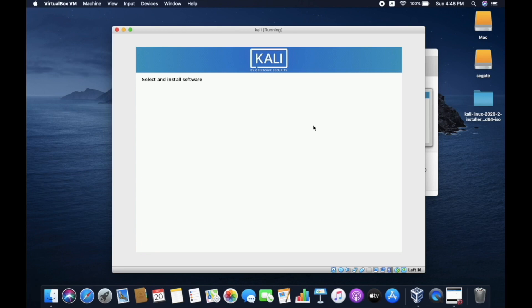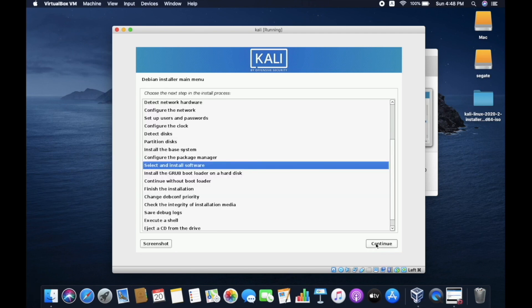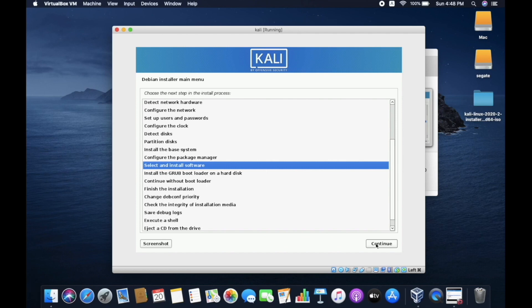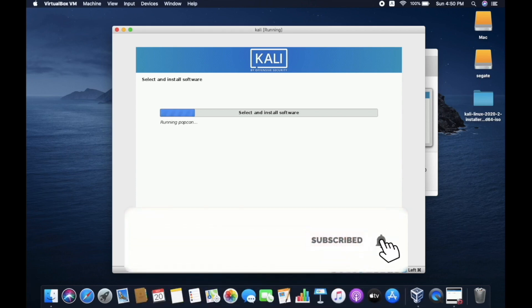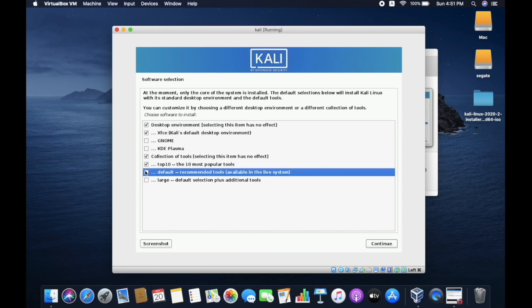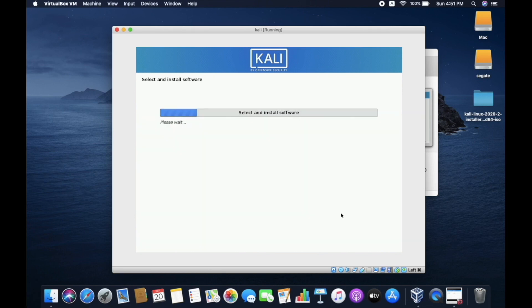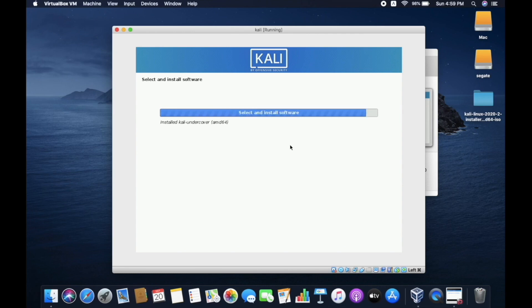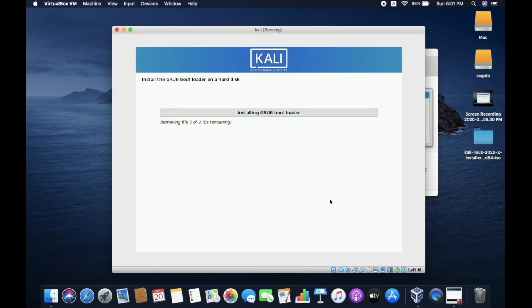Now, I'm showing you the worst case if anything happens in the middle of the installation. So, it will appear like installation has failed. So, click on continue and choose again select and install software and press enter. Again, now you have to select the same options you have selected before as I have selected only top two options.